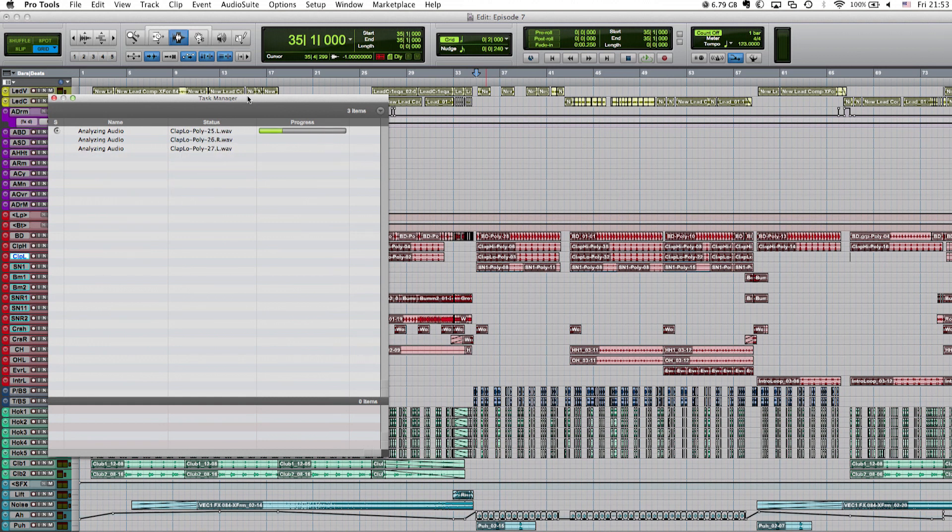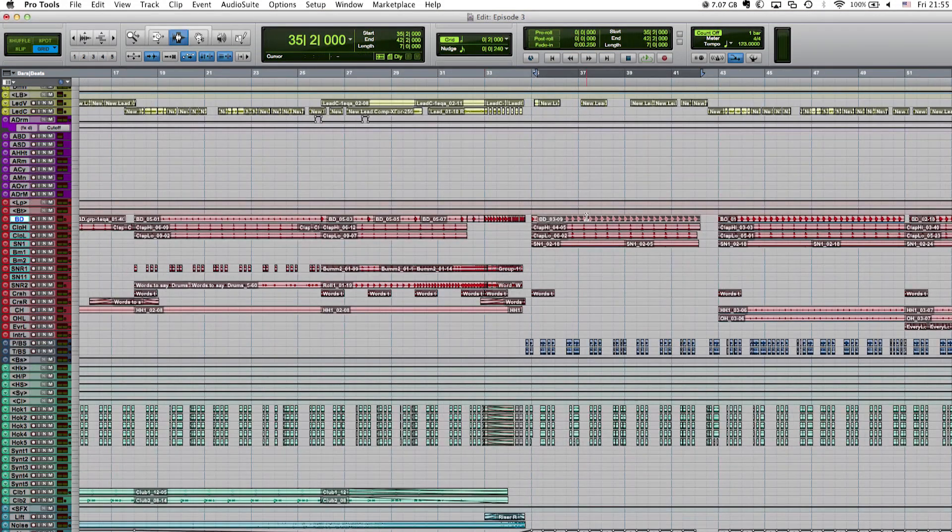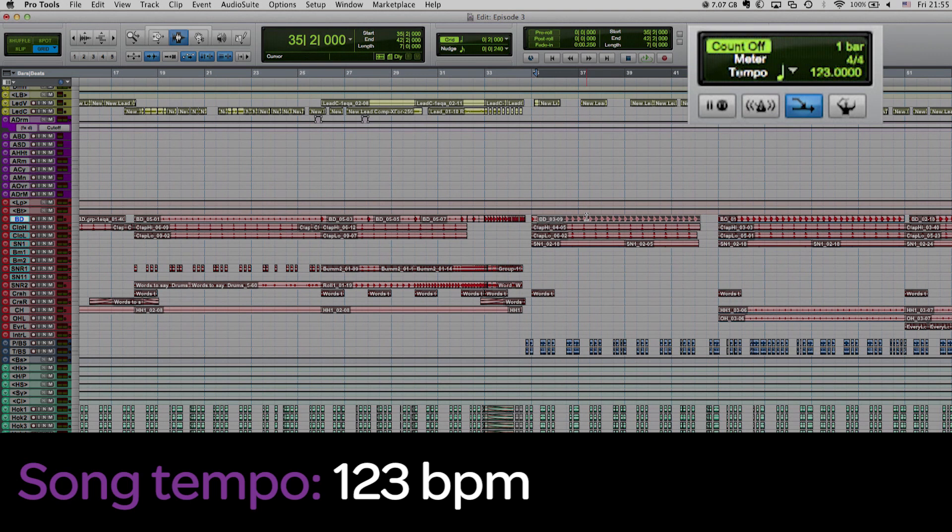After that, you can do a tempo change in real time and I'll do that now. So let's speed up the song slightly from 123 to 125 BPM.